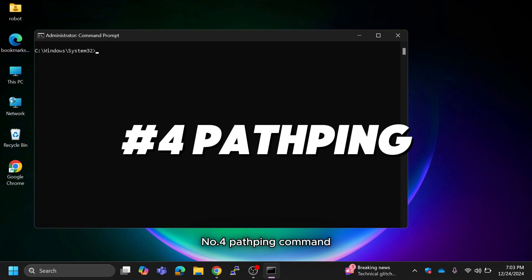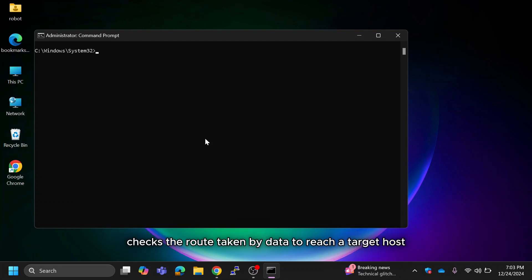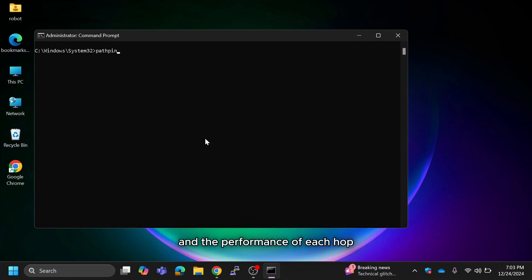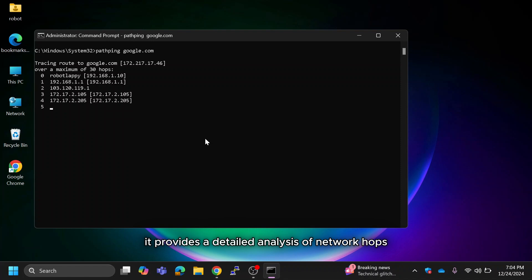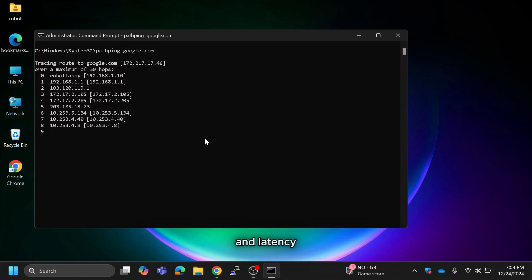The PathPing command checks the route taken by data to reach a target host and the performance of each hop. Type pathping google.com. It provides a detailed analysis of network hops and latency.